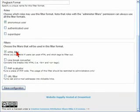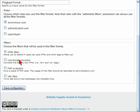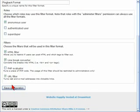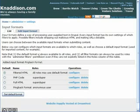And it's recommended to only allow anonymous users to use it. And then to turn on the HTML filter to make sure that we filter out anything nasty that may be coming through from the pingbacking page. I'm going to insert the line break converter and the URL filter as well.